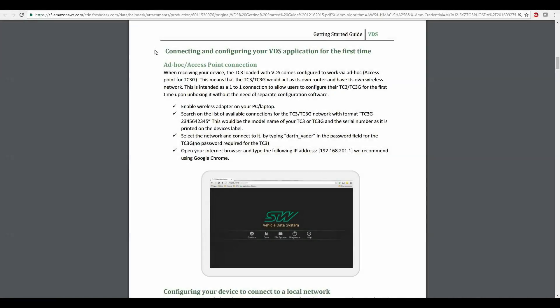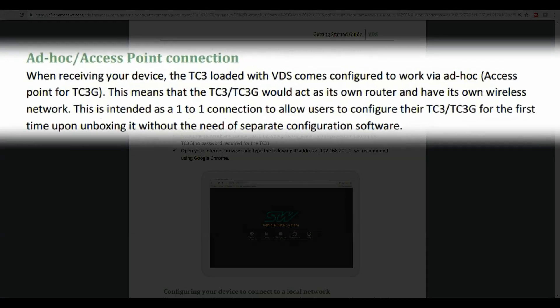I want to start by looking at the VDS getting started guide. The first section talks about connecting and configuring your VDS application for the first time. It tells you that when you receive a new device the TC3G is loaded with VDS software and it's configured for Wi-Fi connection via access point. This means that the TC3G is generating its own Wi-Fi network and we'll need to connect to that to begin working with VDS.